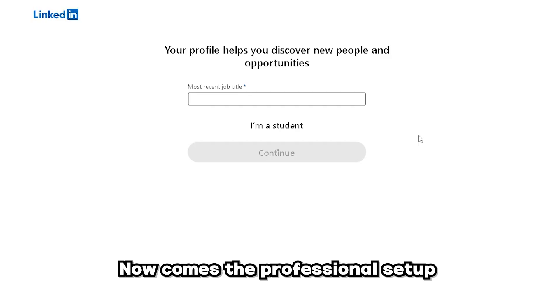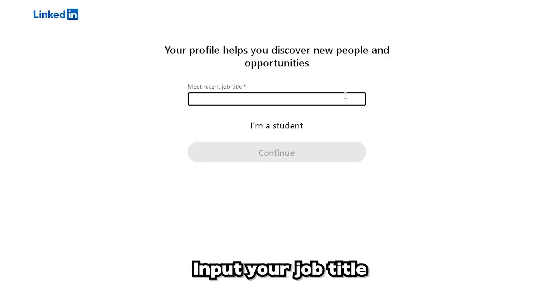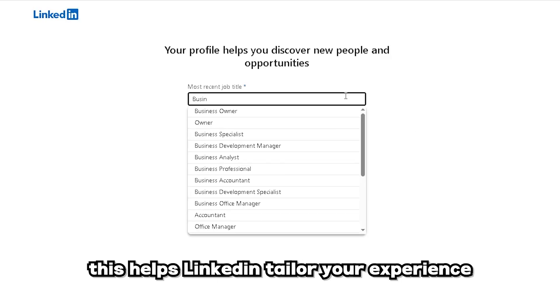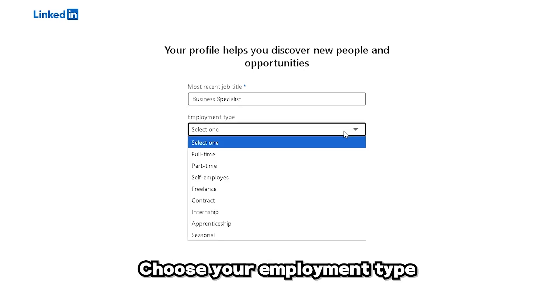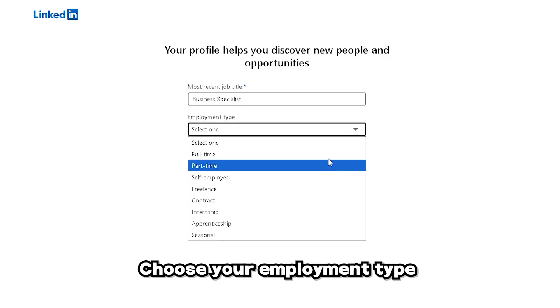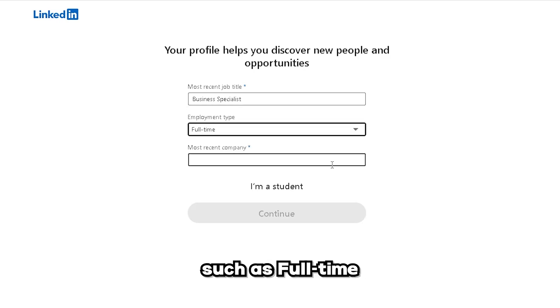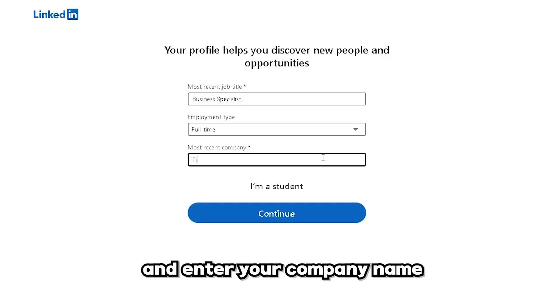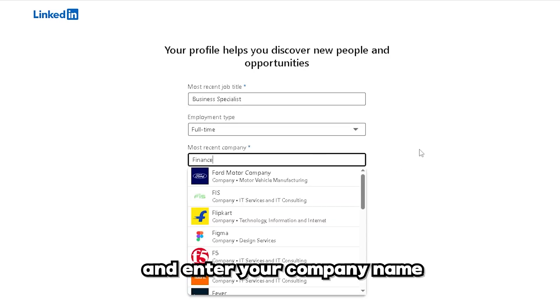Now comes the professional setup. Input your job title — this helps LinkedIn tailor your experience. Choose your employment type, such as full-time, and enter your company name.